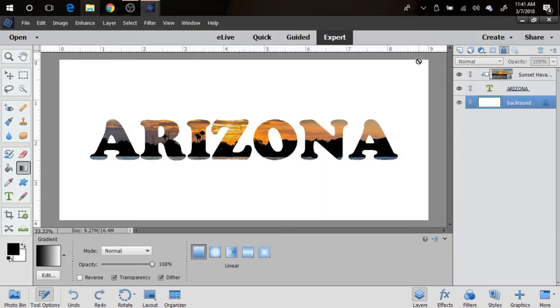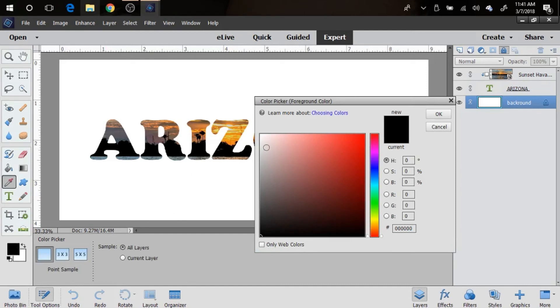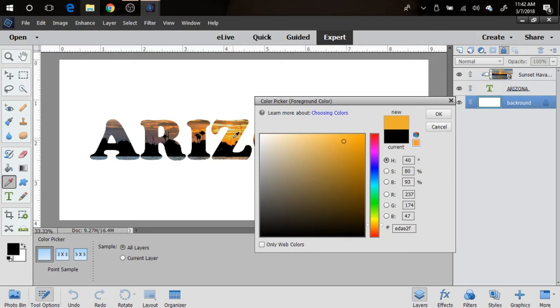Then I also want to pick a color, and so I'm gonna go over to this yellow and just kind of see what color I think might look good for the background. I'm gonna pick this yellow here.